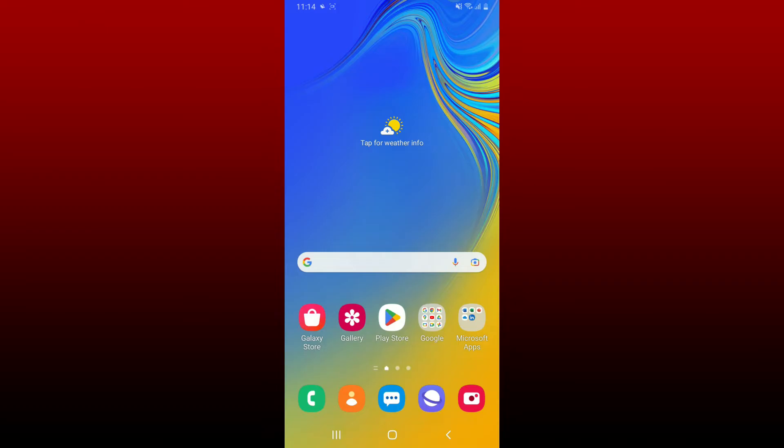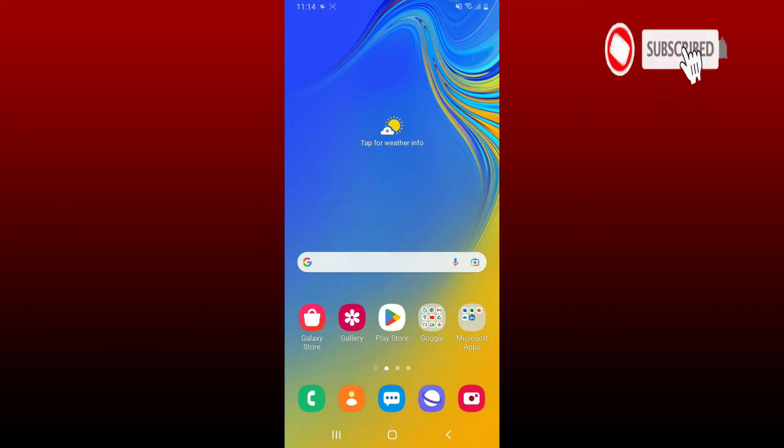Hi everyone, welcome back to Webtech Tutorial. In today's video I'm going to show you how to get Disney Plus on Android. Watch the video till the end and don't forget to subscribe to our channel if you've not yet.